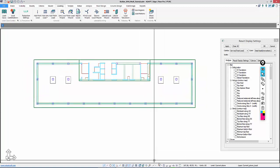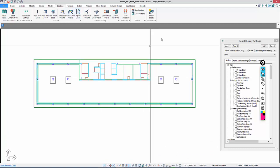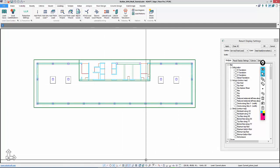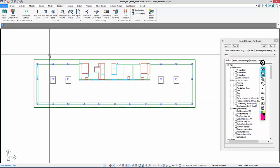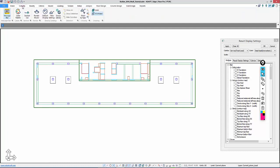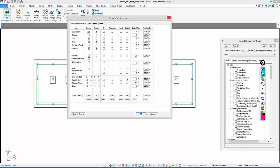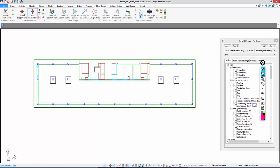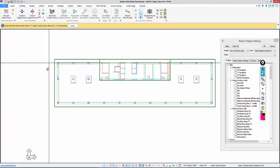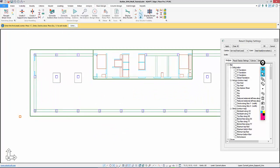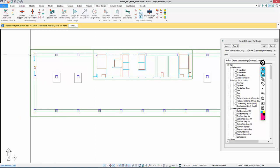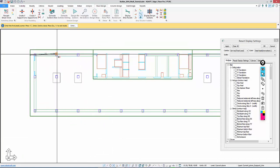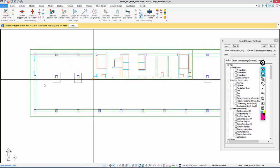We'll now start to generate our support lines. I want to turn off the display of loads that might conflict with snapping when doing support lines. We can go to Default Display, which turns everything off except for Structural Components. Under Floor Design, we're going to create X Direction Support Lines and move from left to right creating these. I'll use Snap to Nearest to snap to a point out on the slab edge, then snap to the vertical supports.